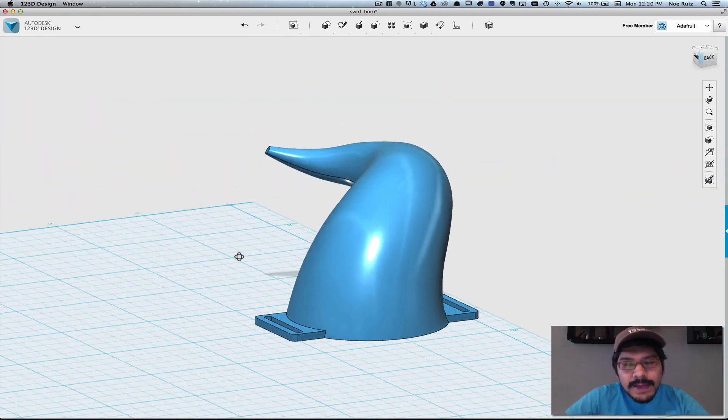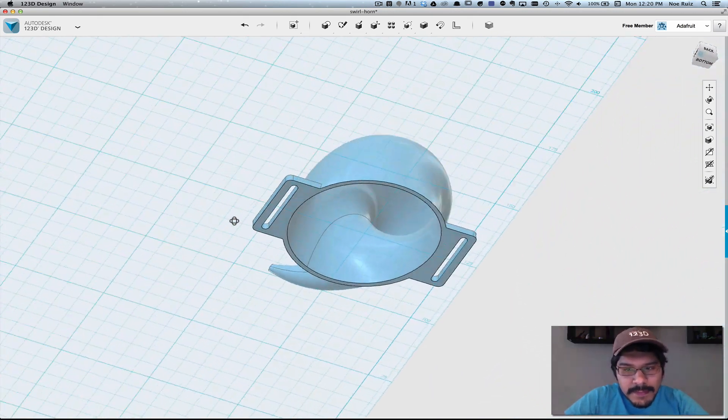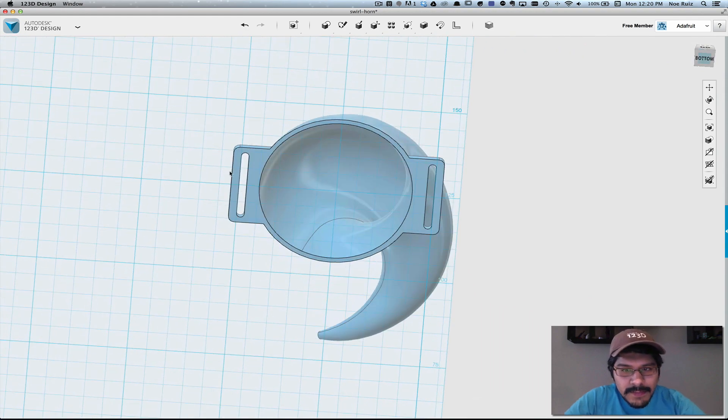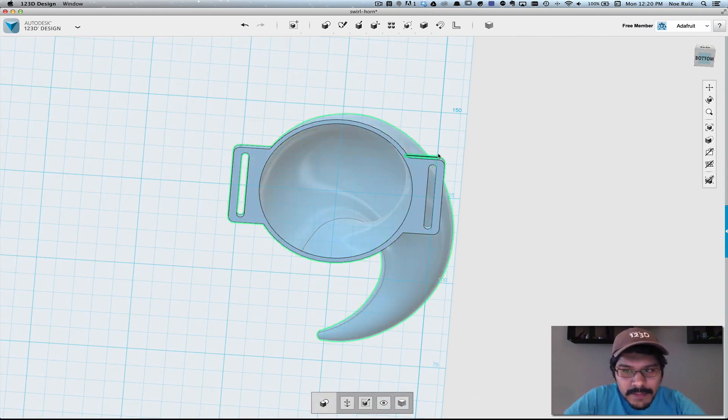The next thing you can do is add straps to the bottom so that you can mount it to a head accessory.